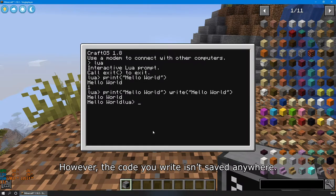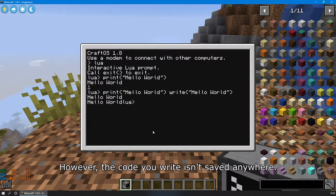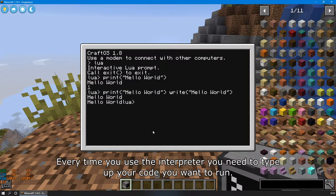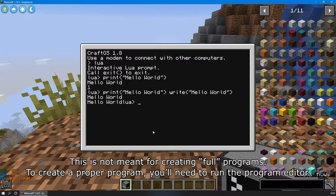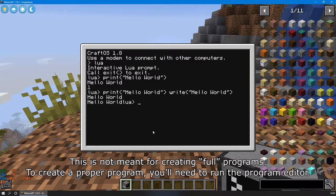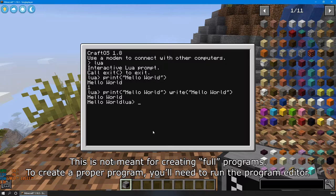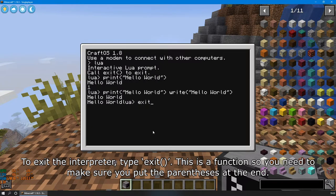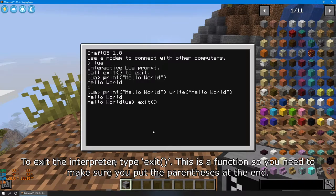However, the code you write isn't saved anywhere. Every time you use the interpreter, you need to type up your code you want to run. This is not meant for creating full programs. To create a proper program, you'll need to run the program editor. To exit the interpreter, type exit. This is a function, so you need to make sure you put the parentheses at the end.